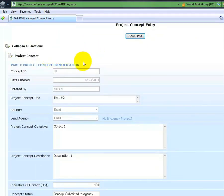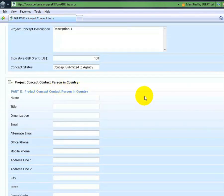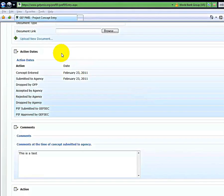There will be the project concept identification, the project concept contact person and country, and action date.